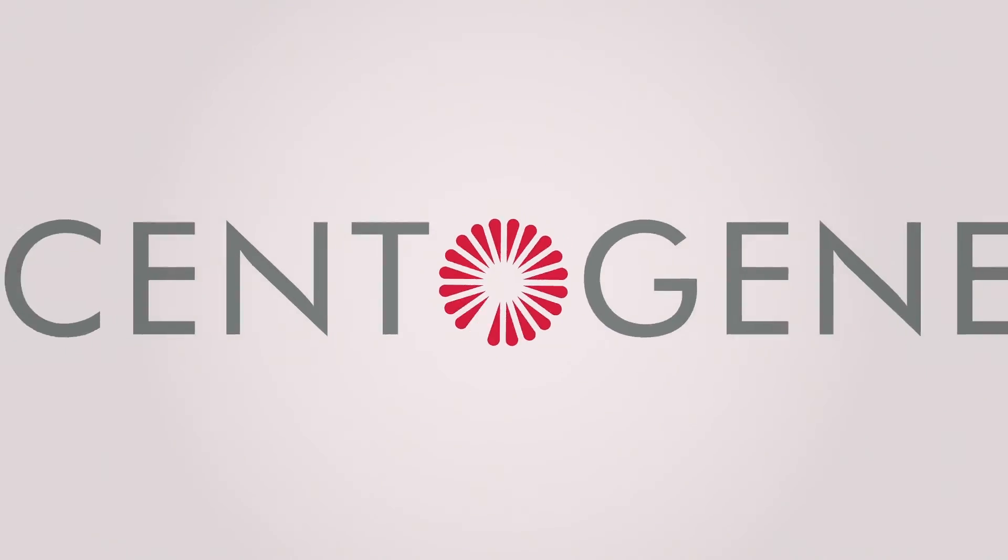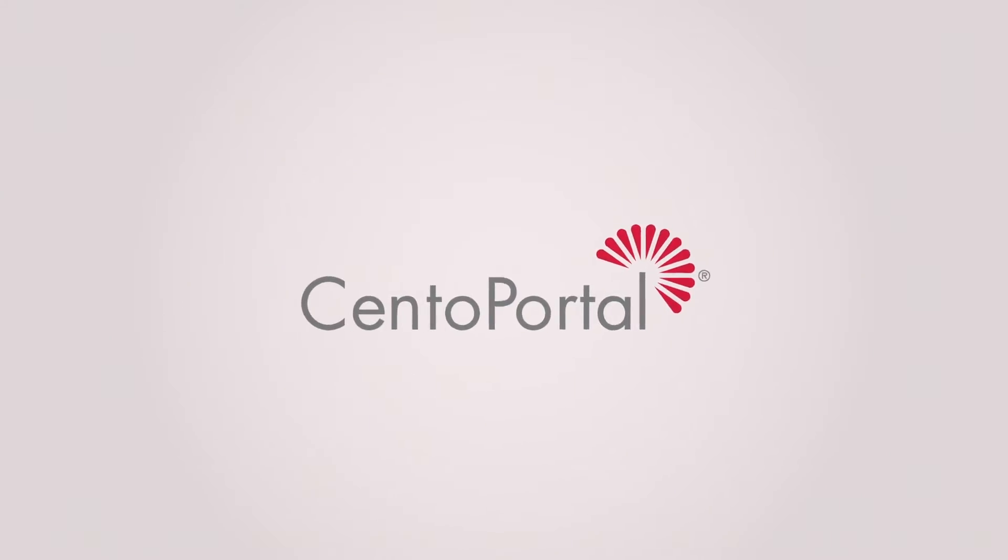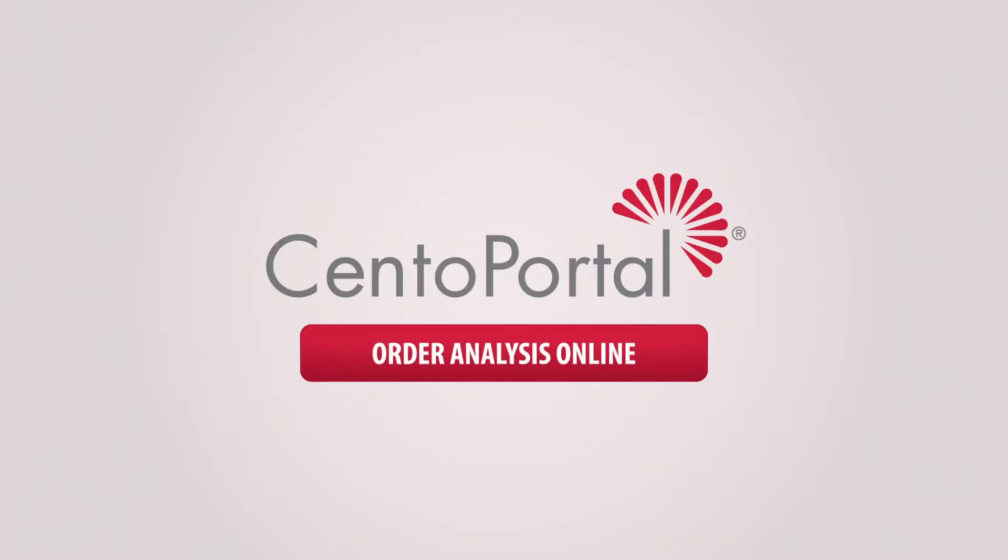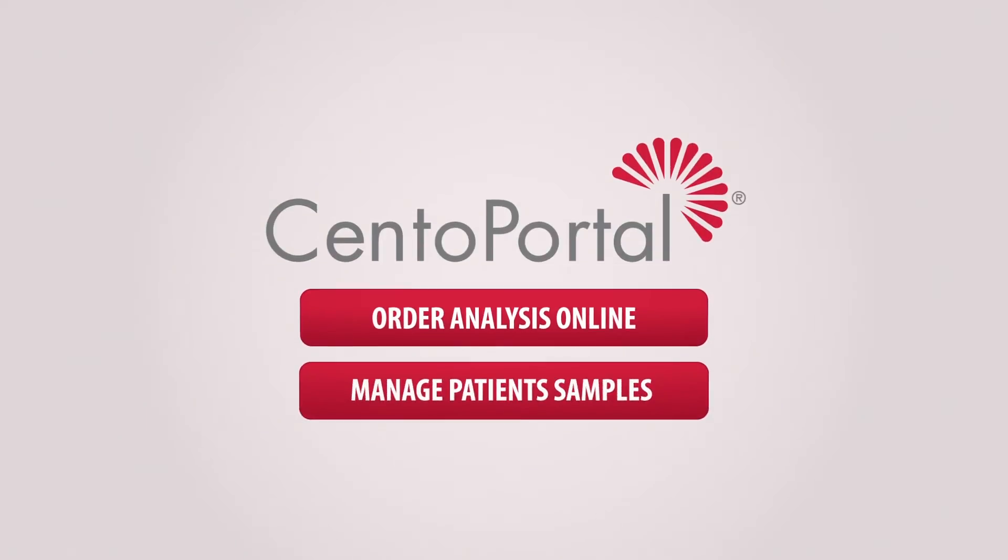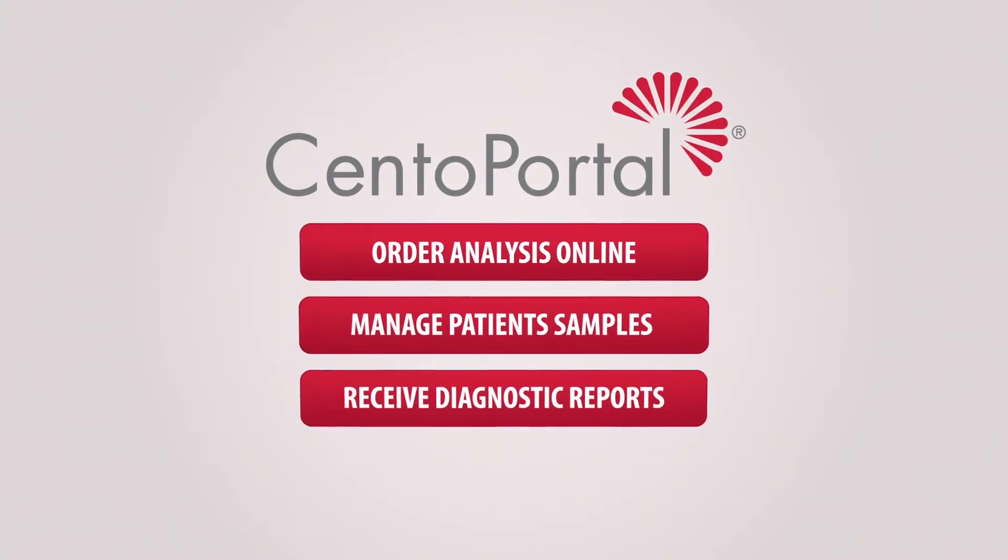That's why Centogene developed CentoPortal, a unique online ordering portal for managing patient samples and diagnostics reports.